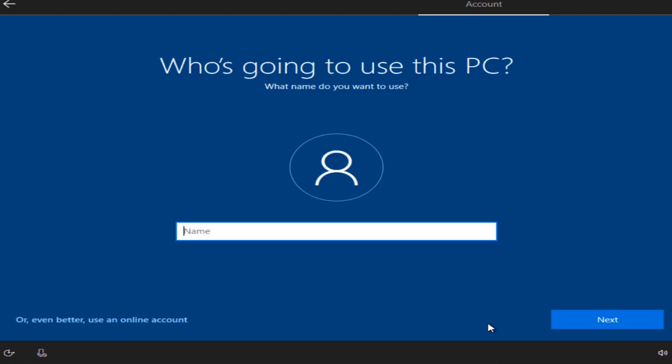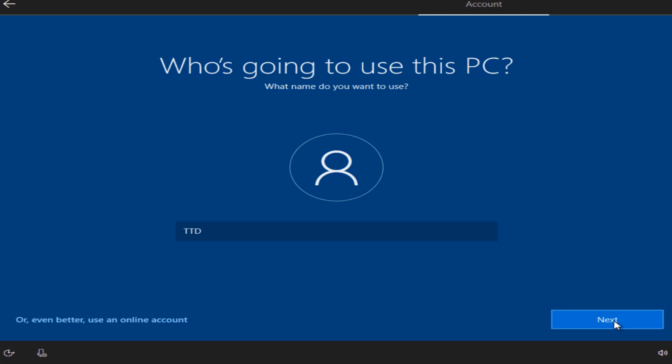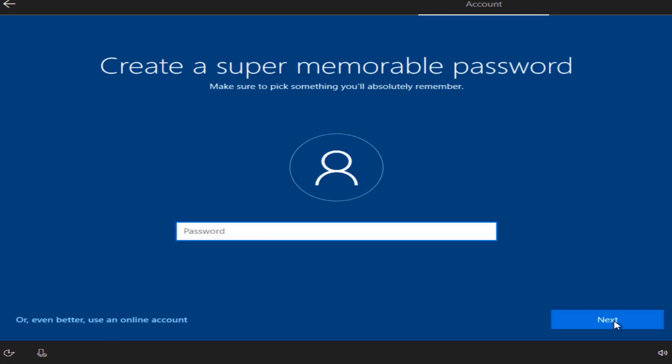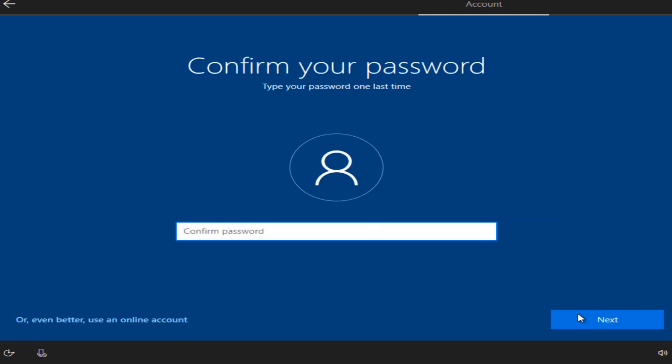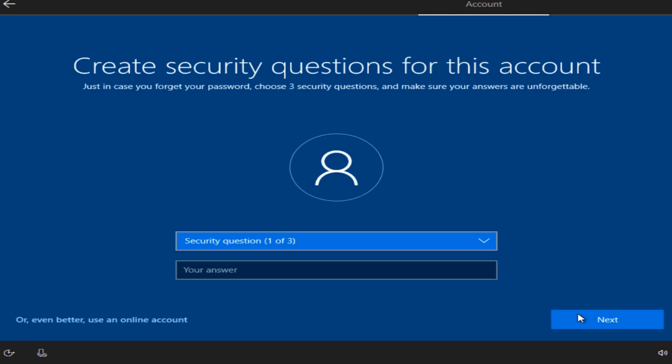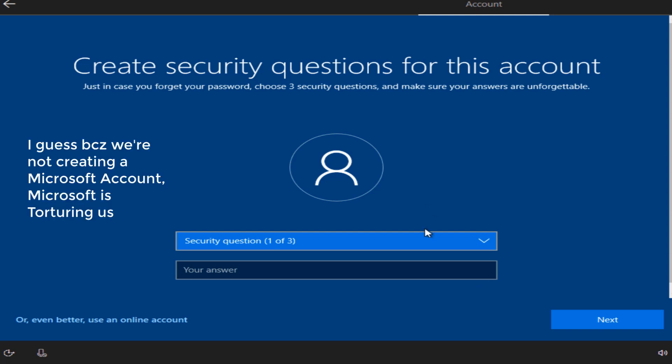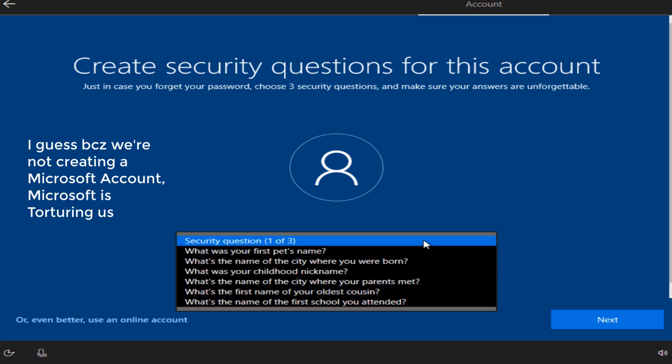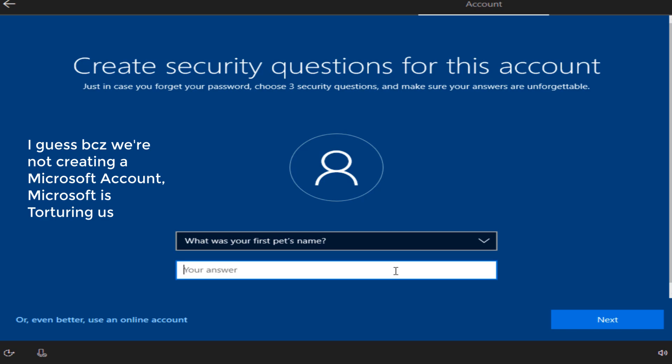Then enter a username and password. Now create your security questions. Because we are not creating a Microsoft account, Microsoft is actually torturing us, so yeah.